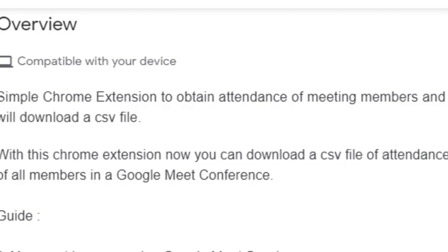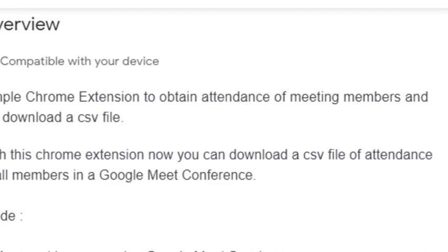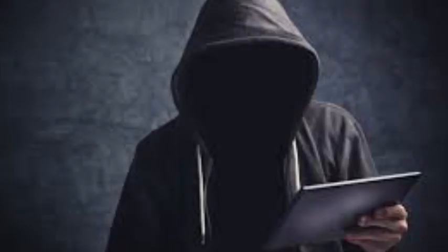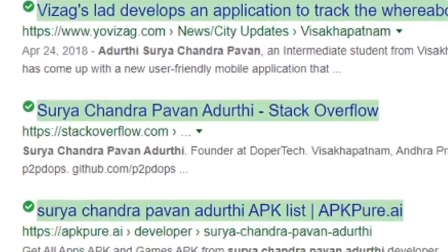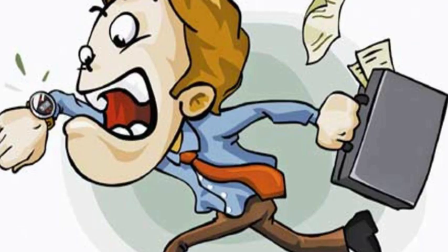Don't worry about the technical terms — it's pretty simple. What the extension does is collect the participants' attendance automatically, reducing your burden. The developer is none other than ASC Power One, one of the top developers in the country and a beloved associate developer of Google. Let's see how to utilize the extension.